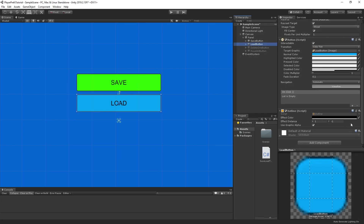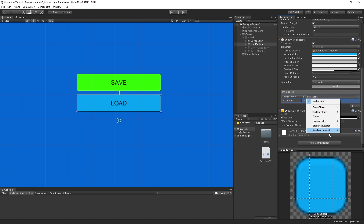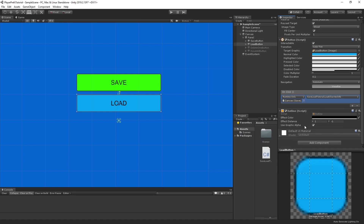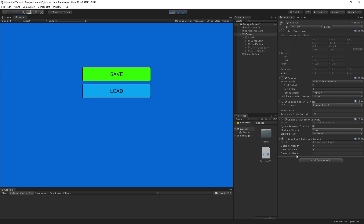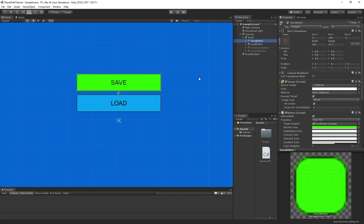Back in Unity, turn on the load button and set up its OnClick event — drag the canvas in and select the LoadCharacterInfo public function. When we click this button it fires that function and pulls the data in. From last time, we saved character health as 1.5, character level as 10, and name as Prefix. When we hit play and click load, the variables are updated: health is 1.5, level is 10, and character name is Prefix.